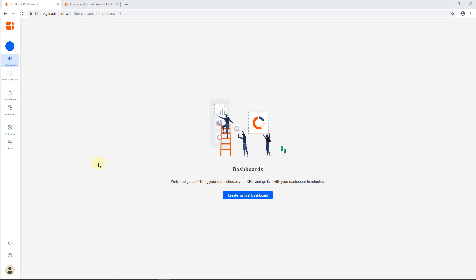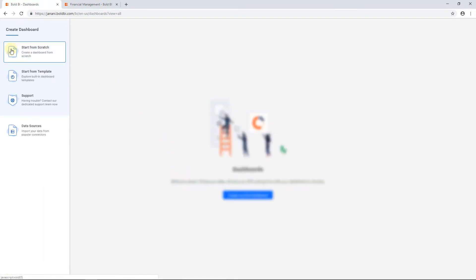Now on to creating a dashboard. Let's start by creating a simple dashboard. Click the Add button available in the left navigation bar. The Create Dashboard sliding panel opens.